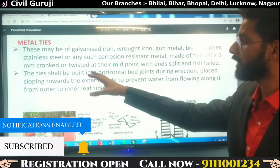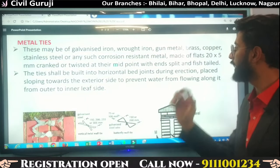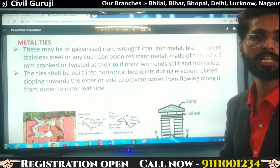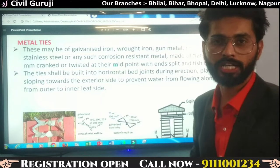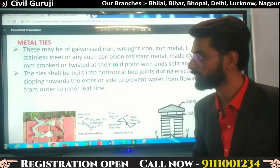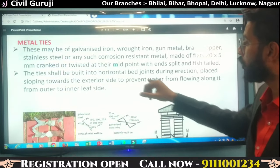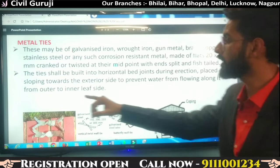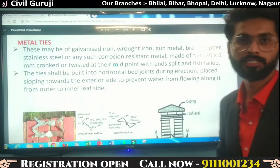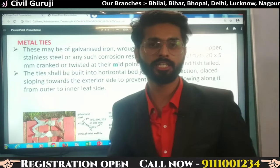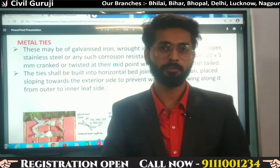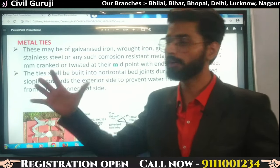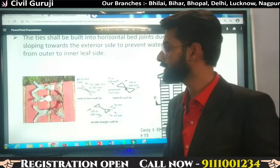Metal ties are made of flat 20 by 5 mm sections, cranked and twisted at their midpoint with ends split and fish-tailed. They can be twisted and the tail can be molded in a fish shape. The tie shall be built into horizontal bed joints during erection, placed sloping towards the exterior side to prevent water from flowing along it from the outer to the inner leaf. So if water comes from any external reason, the slope will allow it to drain out, and water will not be able to enter the cavity wall.